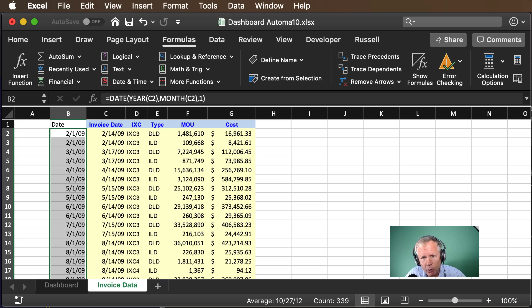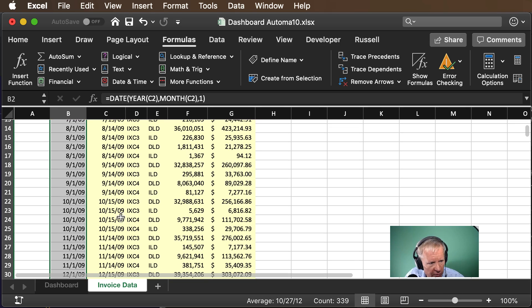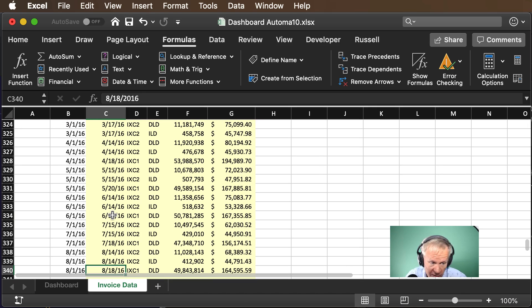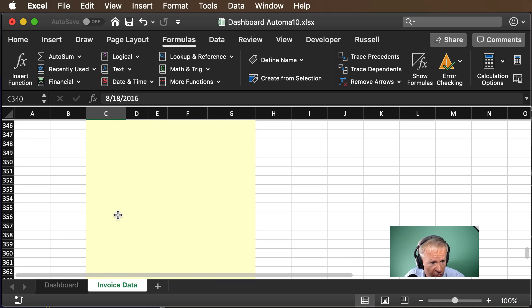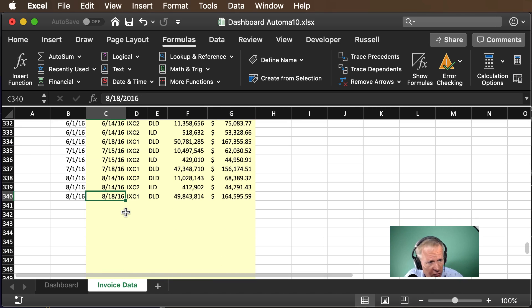So here in video 3 we want to have access to the latest date that's been added to our table and you can see it's sorted so you can see right now the latest date is August of 2016.